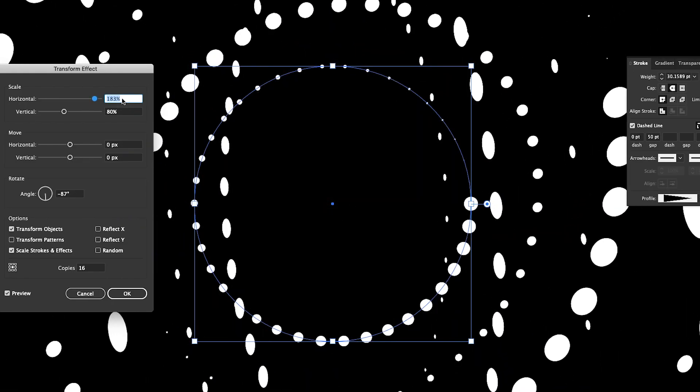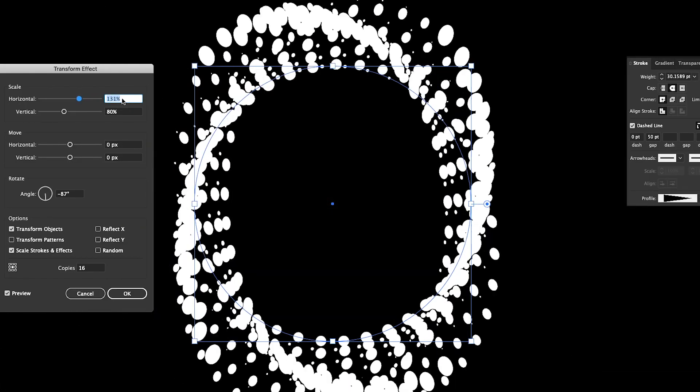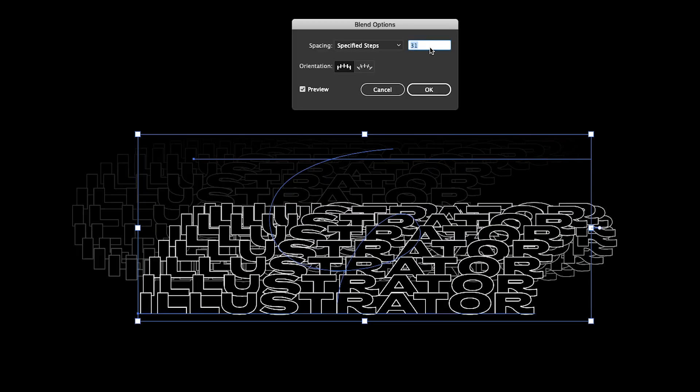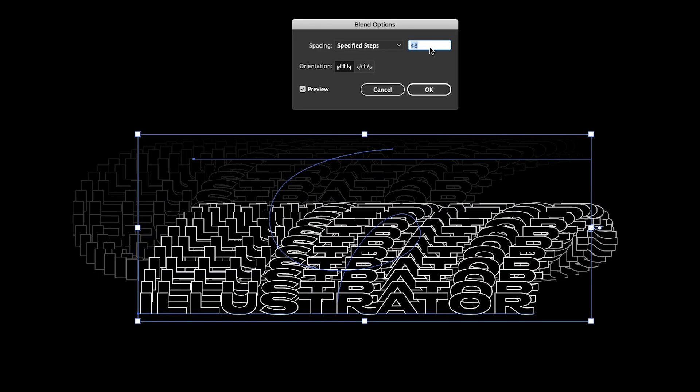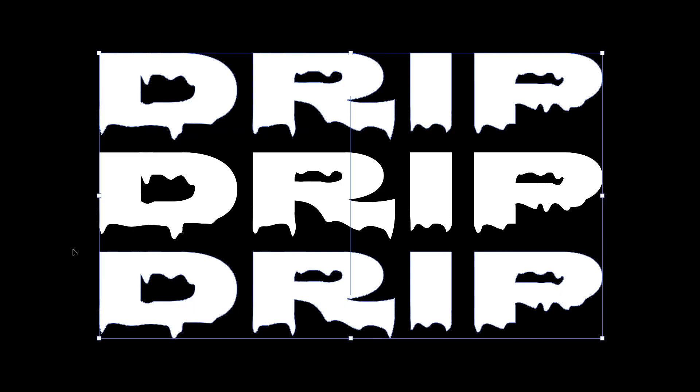In today's tutorial I'll share with you the best Illustrator effects I saw on TikTok and how to actually create them.